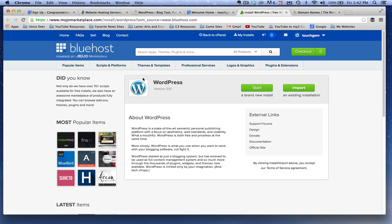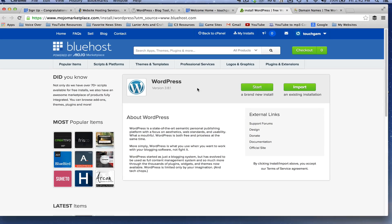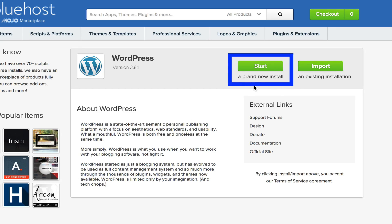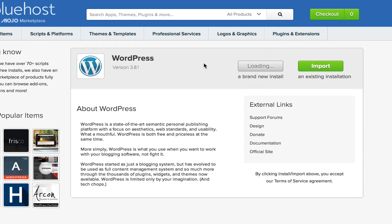Now you're going to see two different options here. You're going to see one that says start a brand new install or import an existing installation. In this case, we're going to click the start a brand new install.